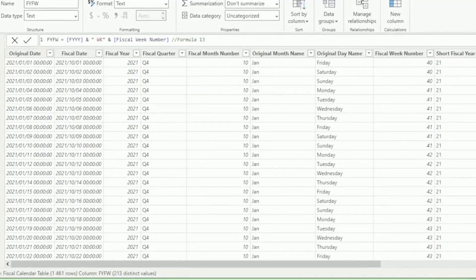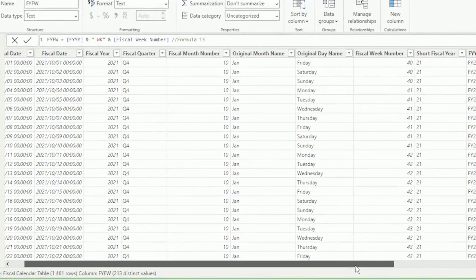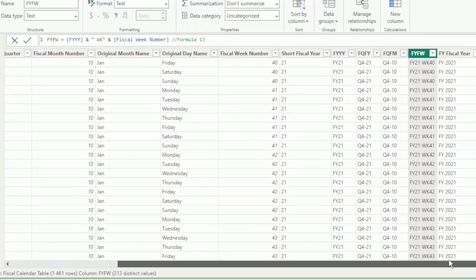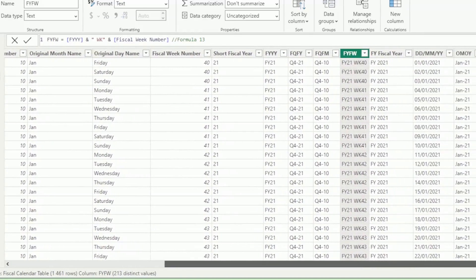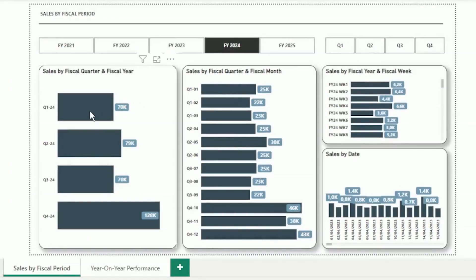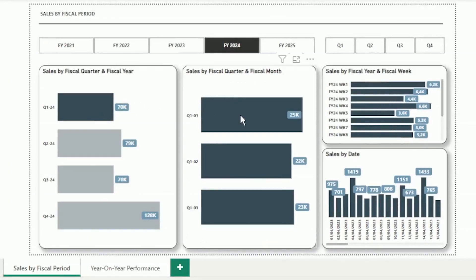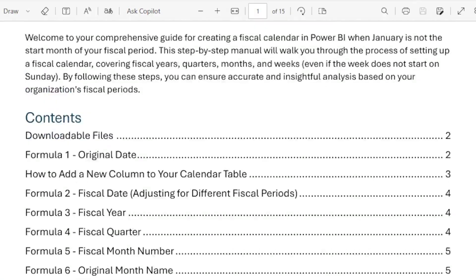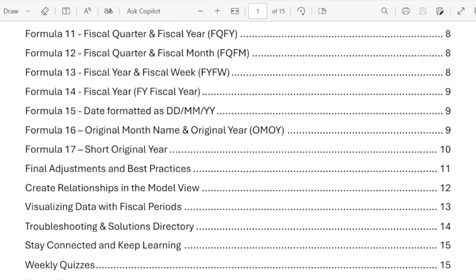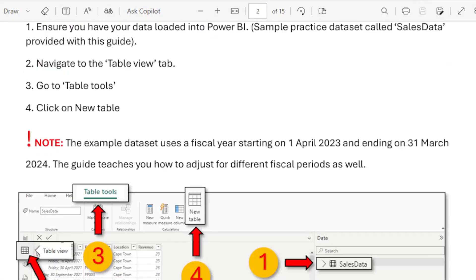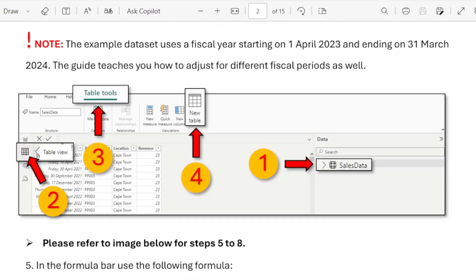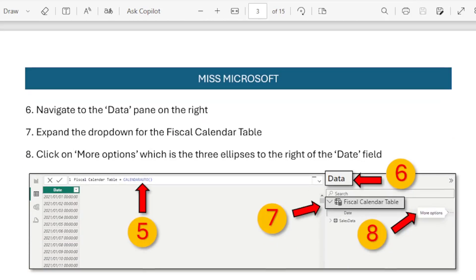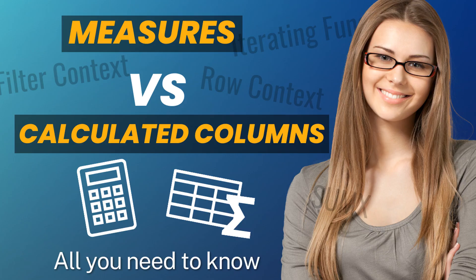I've added more fiscal periods in this calendar that I haven't covered in this video. If you're interested in the complete set of formulas, plus the Power BI file and data set with the charts already created for you, and the guide showing you how to create all the formulas, please check the description or the first comment. Now, if you want to go deeper into understanding the difference between a measure and a calculated column, then you should definitely check out this video next.